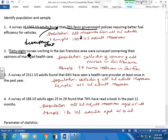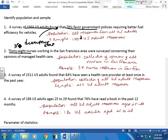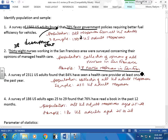38 nurses working in the San Francisco area were surveyed concerning their opinions of managed health care. Are there more than 38 nurses in the San Francisco area? Yes, so this is a sample. However, these are nurses from San Francisco — not all nurses in the United States. I'm only looking to represent nurses in San Francisco, so my population is all nurses in San Francisco. And I surveyed them for what they feel about managed health care.